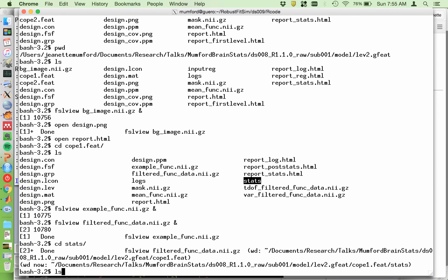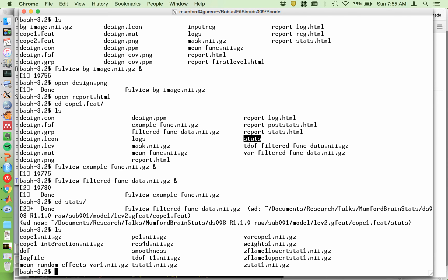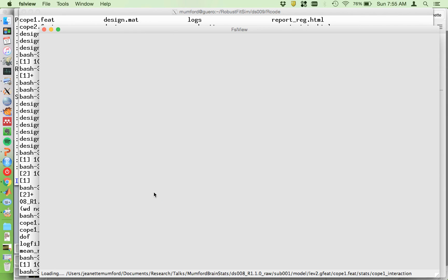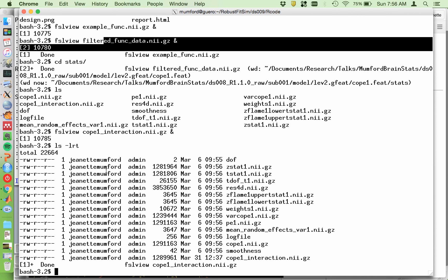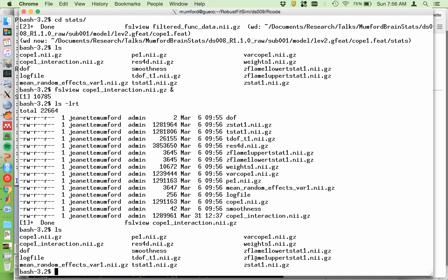There's a stats directory that has the same files in it as the other levels. I only ran one contrast, so here's the parameter estimate — the cope for it. And then the rest: you have your Z statistic, your T, degrees of freedom image, T stat image, the smoothness, all that good stuff, and the residual image. That's it — it's really not a lot to look at here.